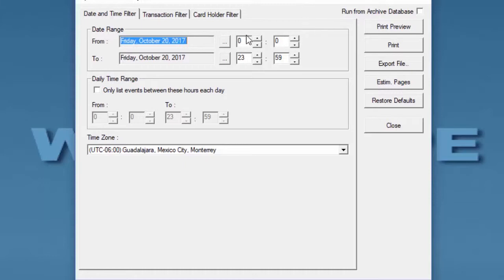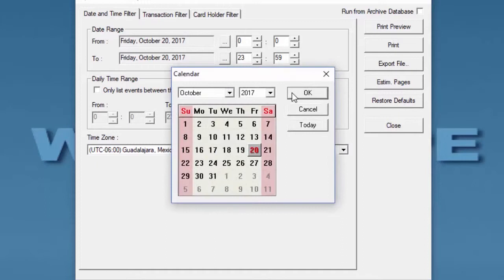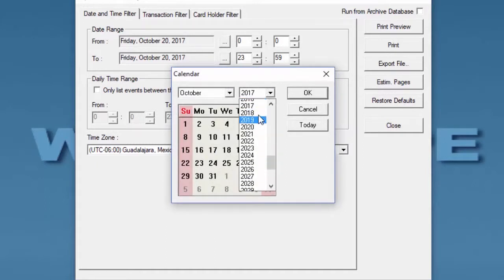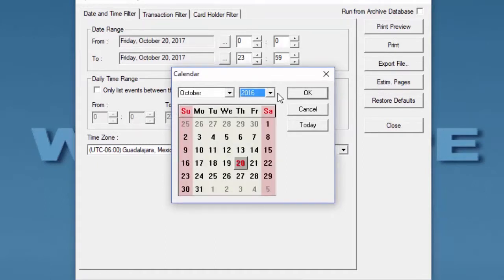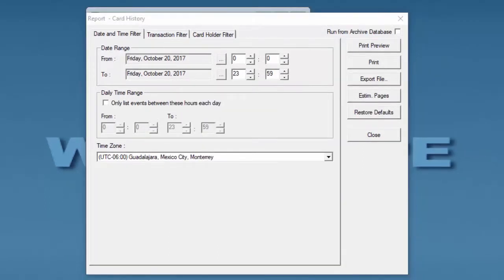On the first tab, we'll select the Date and Time filter where we can select a specific date, a specific hour, or range of days for our card history report.